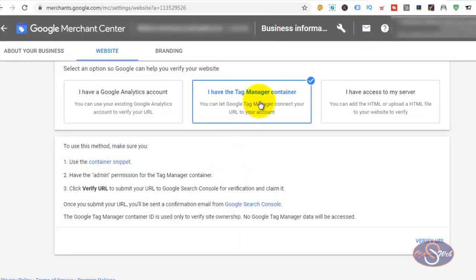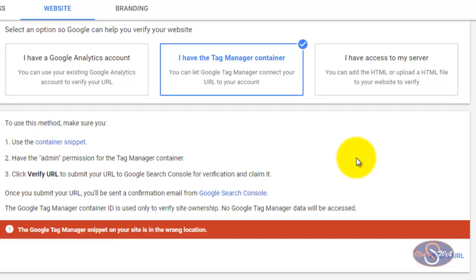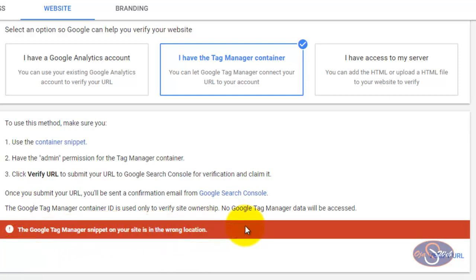In Google Merchant Center, I have selected the Google Tag Manager option. I will go ahead and click on Verify URL. Now that I clicked on Verify URL, something happened again — and this is the second issue you might experience if you install the second code of your Google Tag Manager in the wrong section, which is just before the closing body tag. The error message reads: 'The Google Tag Manager snippet on your site is in the wrong location.' So if you install the GTM code just before the closing body tag, you will not be able to verify your website on Google Merchant Center.